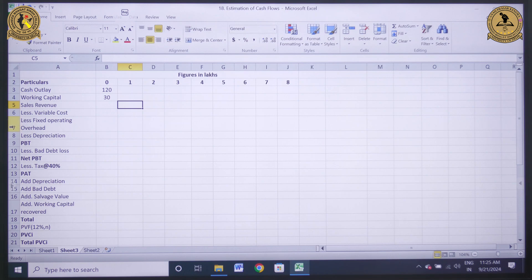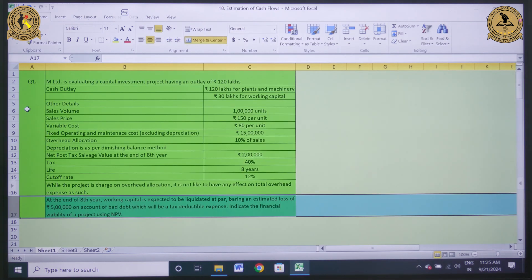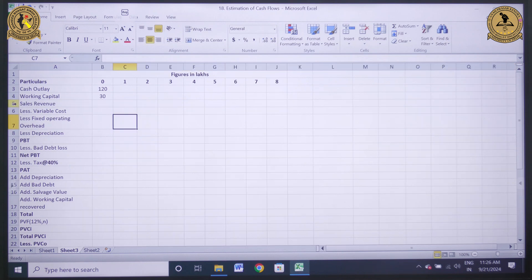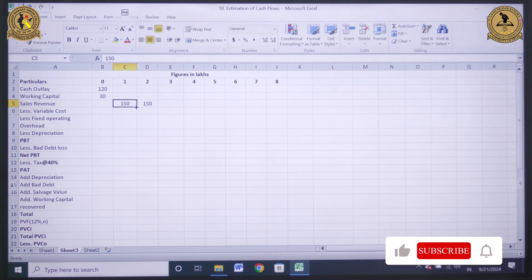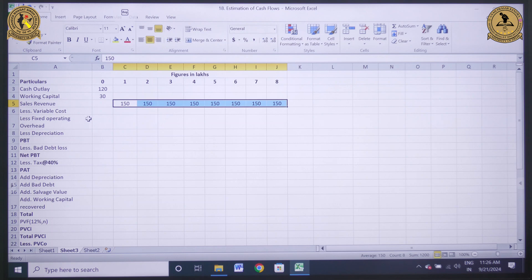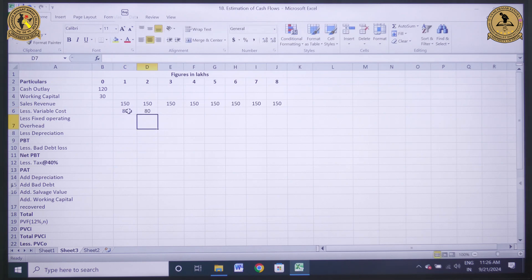The next component is sales revenue. The question clearly specifies that the selling price is Rs. 150 per unit and there are 1 lakh units. Since we have specified that information in lakh, our sales revenue will be 150 in year 1, again 150 in year 2, and 150 in all subsequent years from year 1 to year 8. The next component is variable cost. The variable cost per unit is Rs. 80 and there are 1 lakh units, so it will be 80 lakh for year 1 and the same continues till year 8.